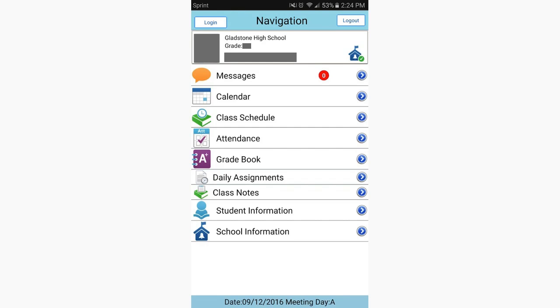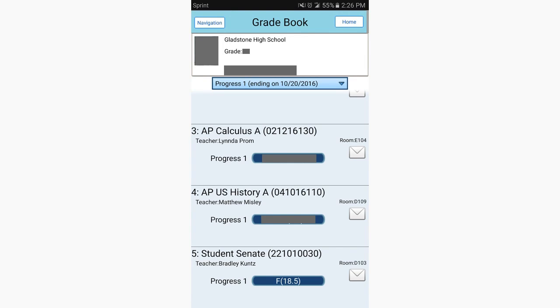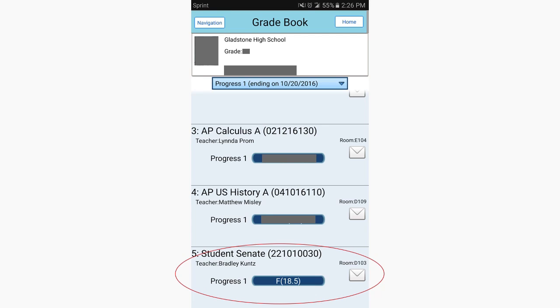Once you've logged in, you will notice that StudentVue has many features to take advantage of. To check your grades, tap the Gradebook tab. Here you can view your current standing in all your classes. If you want to know what you received on a specific assignment in a certain class, click on that class.